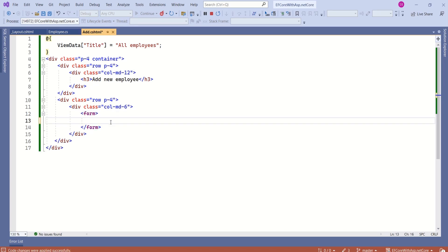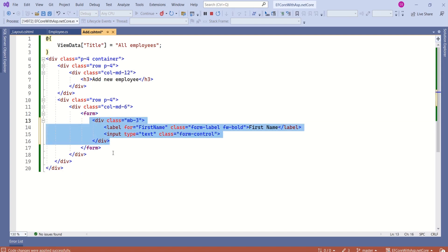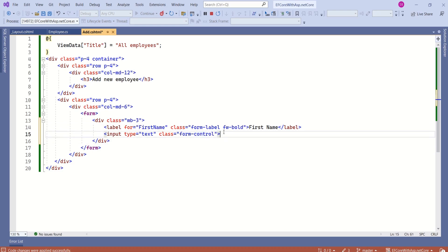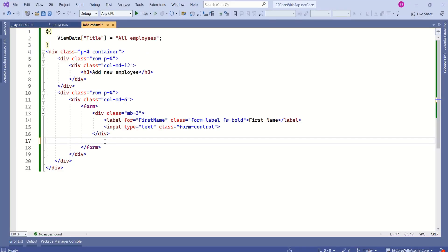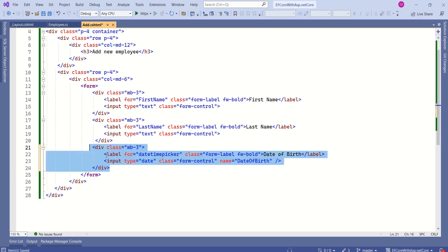Let's start adding form elements one by one. I am using a div tag with a label and input for first name. We use a div tag for grouping, with Bootstrap classes mb-3 for margin-bottom, form-label and form-control for form styling, and fw-bold to make the text bold. We have a label and text box for first name. Let's repeat the same for last name. Next, we are going to add a date picker — use an input tag with type set to date, and Bootstrap will handle the styling. We have the date of birth field.